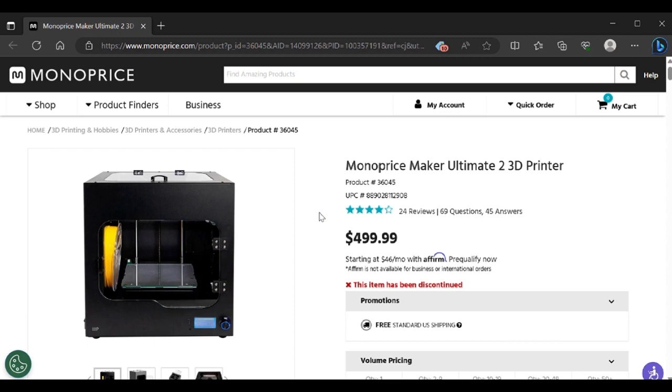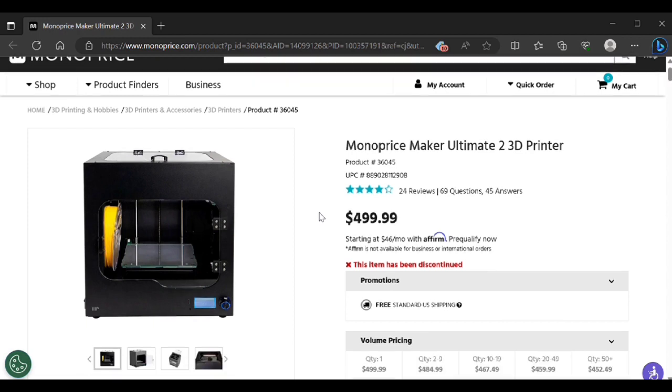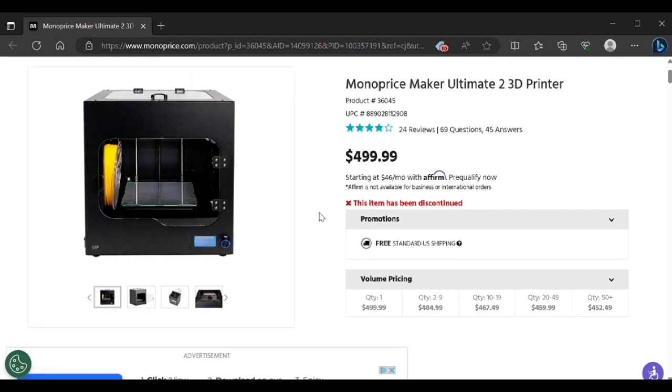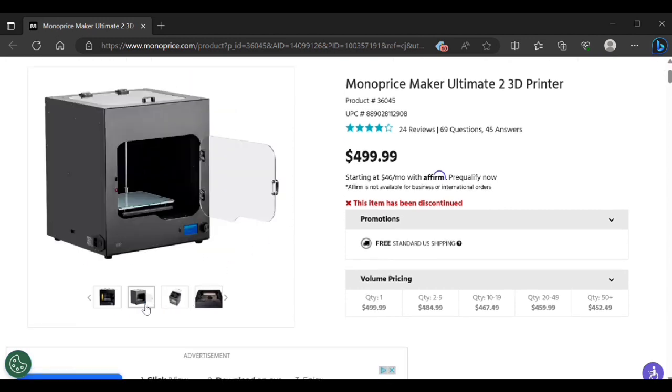I got mine on a fire sale. It was super cheap and I needed a fully enclosed printer to print some ABS for some upcoming printer builds, so stay tuned for those.